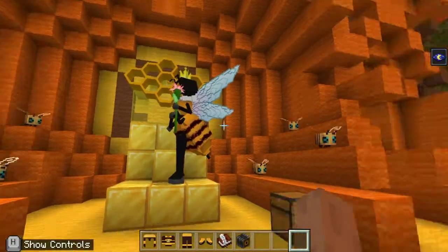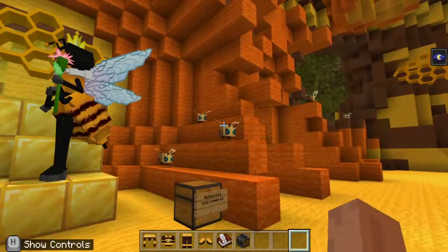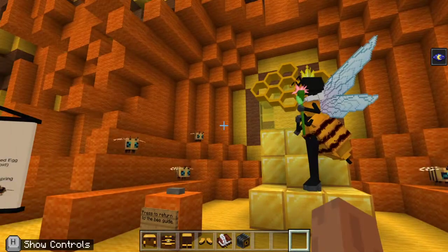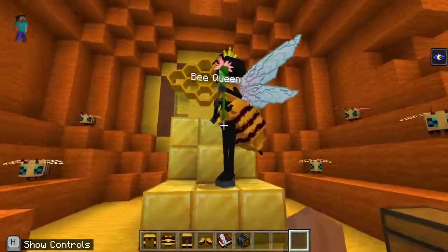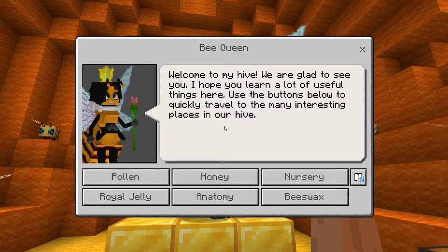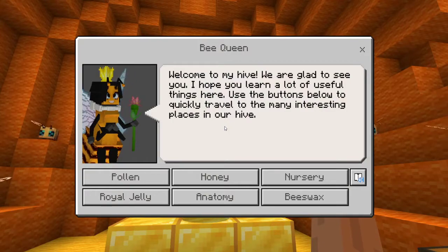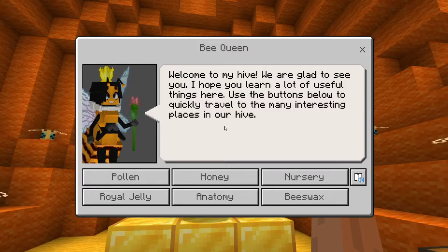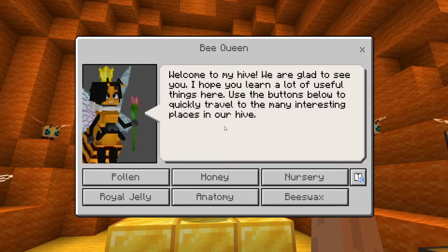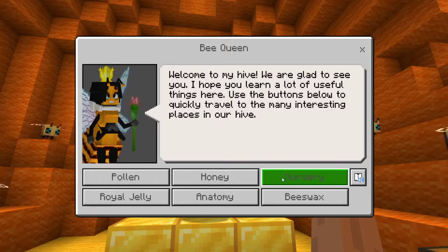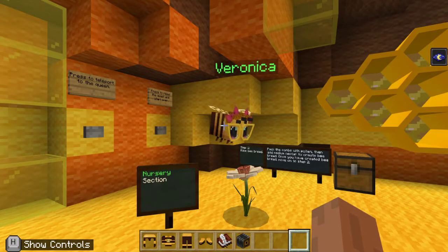Now once we're inside, you can see we're inside the hive. There's a bunch of bees and the queen bee here. Now what we're going to do is we're going to talk to the queen and she's going to say, welcome to my hive. We are glad to see you. I hope you learn a lot of useful things here. Use the buttons below to quickly travel to the many interesting places in our hive. So we're going to click on nursery because that's going to go over the life cycle of a bee with us.